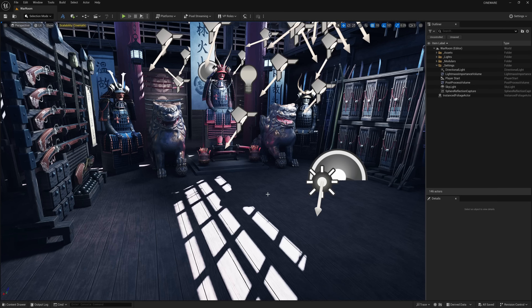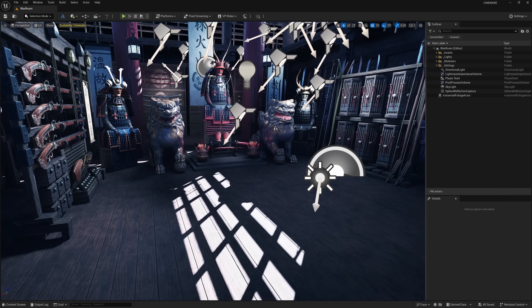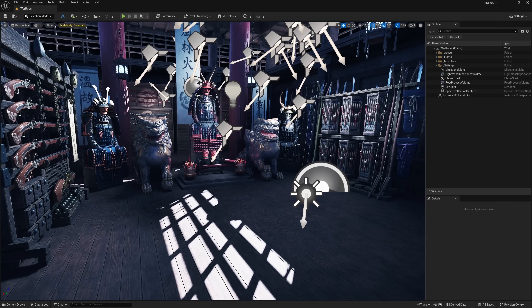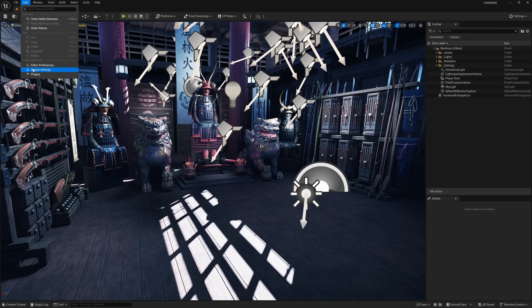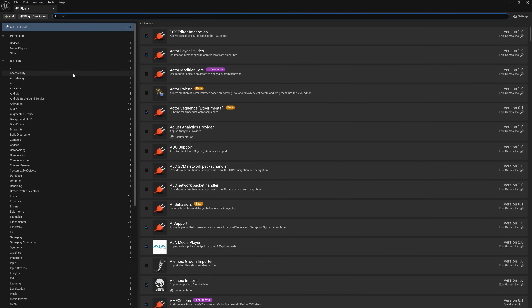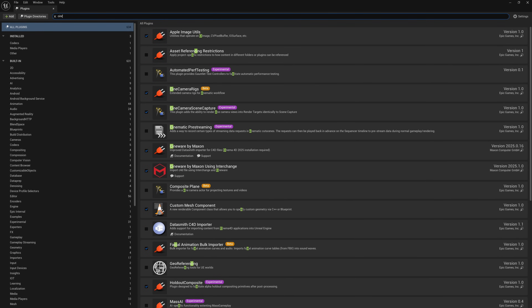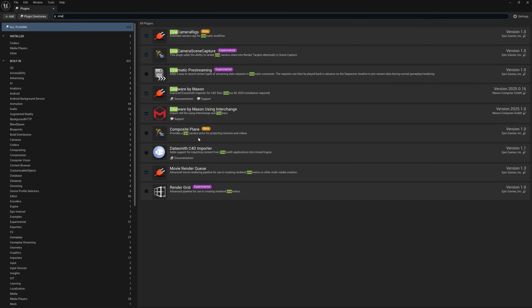This is Unreal Engine 5.5. I'm using a scene I got off the marketplace — let me know if you want a link in the comments. I'll come up to Edit, down to Plugins, and at the top where it says Search I'm going to type in 'cine' and that's going to bring up Cineware by Maxon using Interchange.